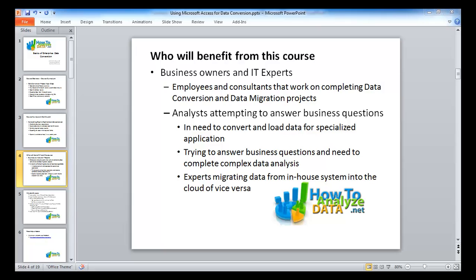There is also a need for analysts attempting to answer business questions who need to convert data and load it into a specialized application. For example, working with the SAS application — an analytical package — requires taking data from many different sources before analysis. In order to correctly pass data to such an application, you will benefit from knowing how to do data conversion.